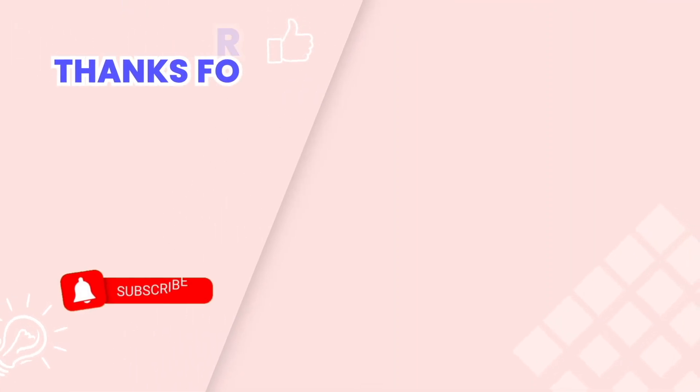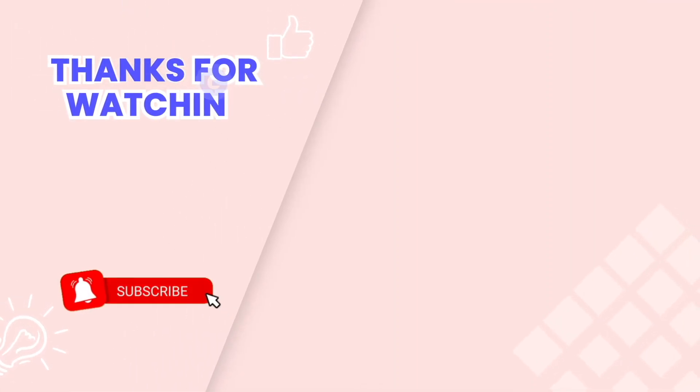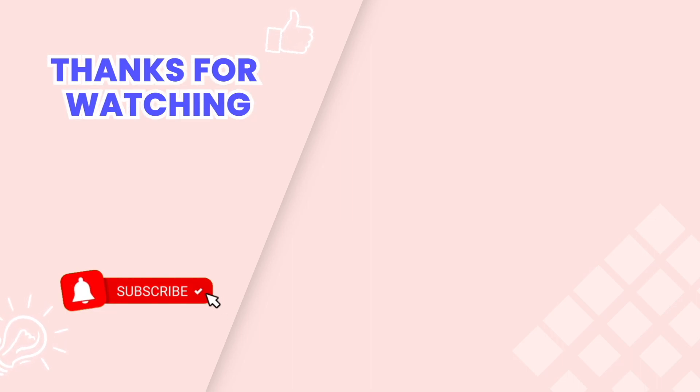This is the end of the video tutorial. Don't forget to subscribe to our YouTube channel to get more new video tutorials. These are other videos on our channel you also may need. Thanks for watching.